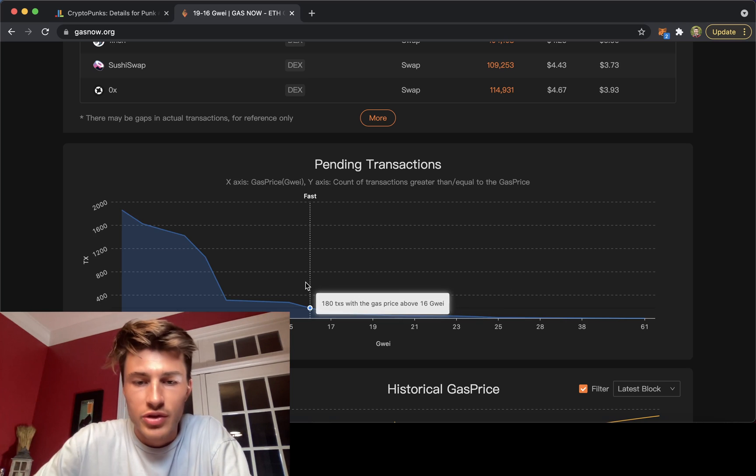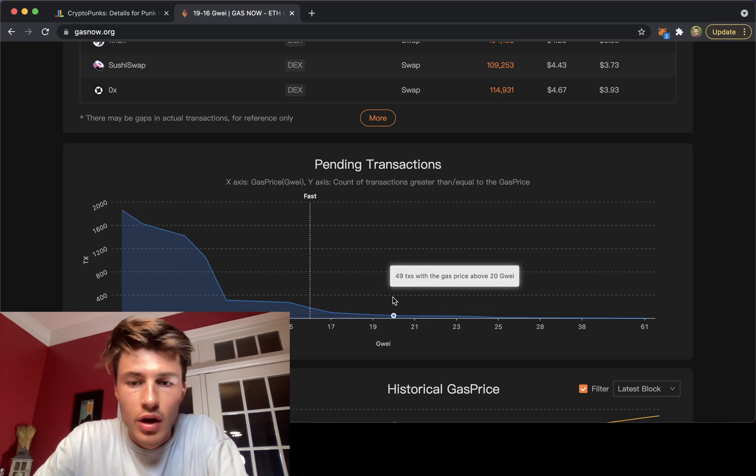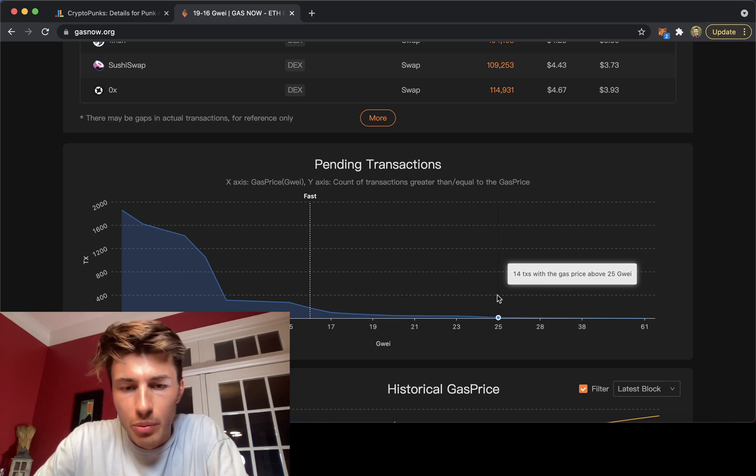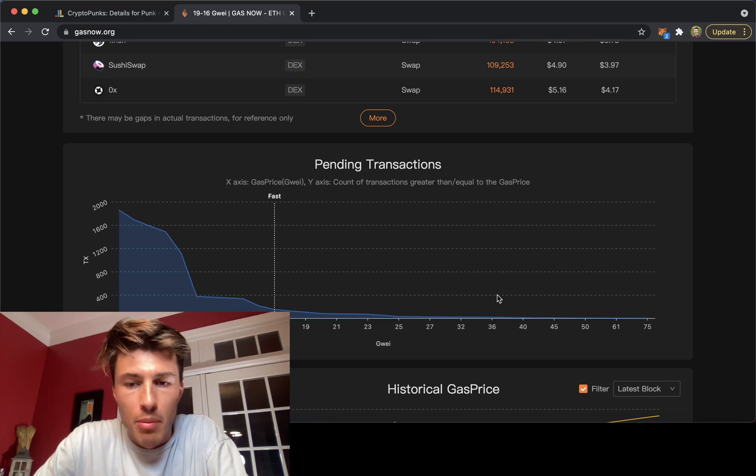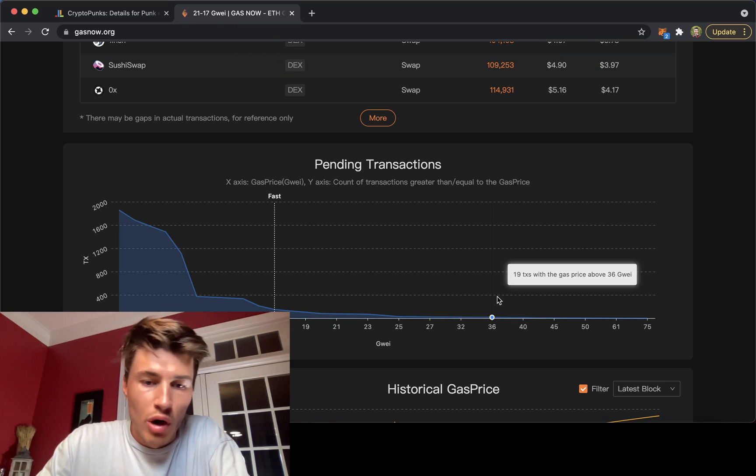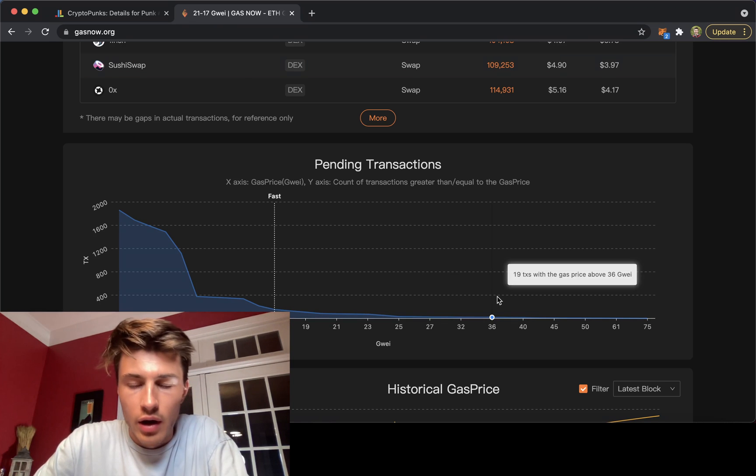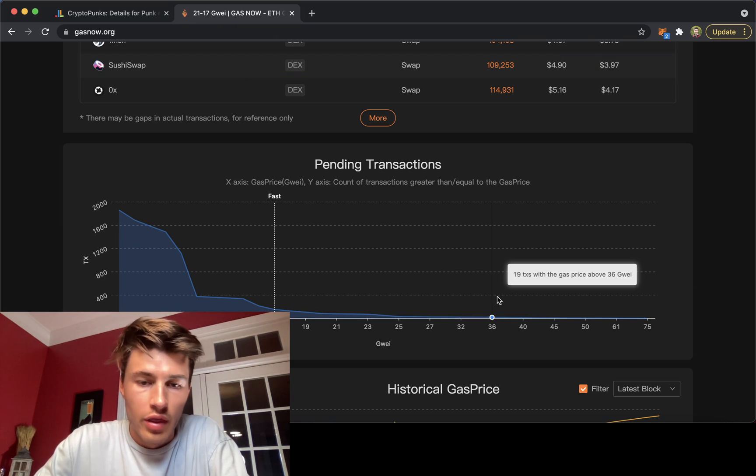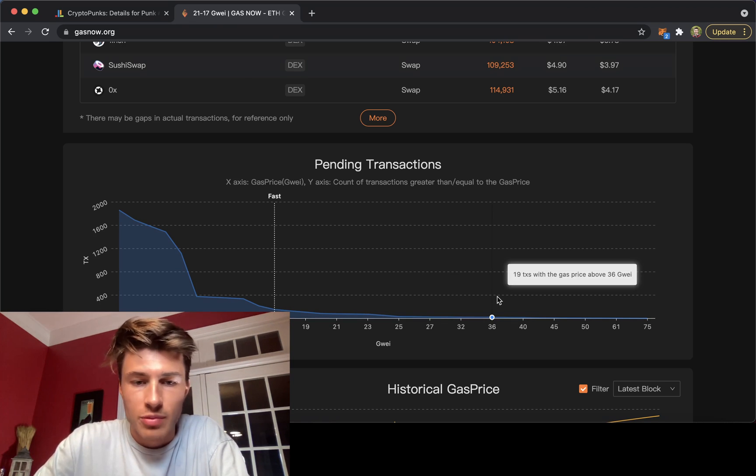You're going to want to place your bid much higher, 50 to 100% higher than the current gas prices.